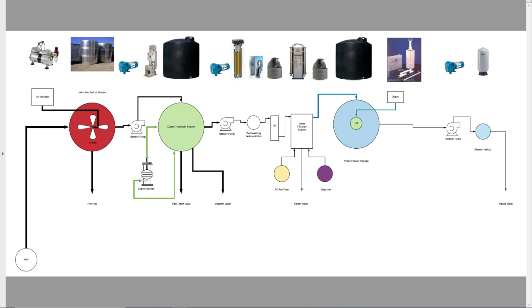Then we're going to run it through an ozone destructor, which is an ultraviolet lamp designed to kill the ozone and effectively neutralize it, because the ozone will ruin the RO membranes.